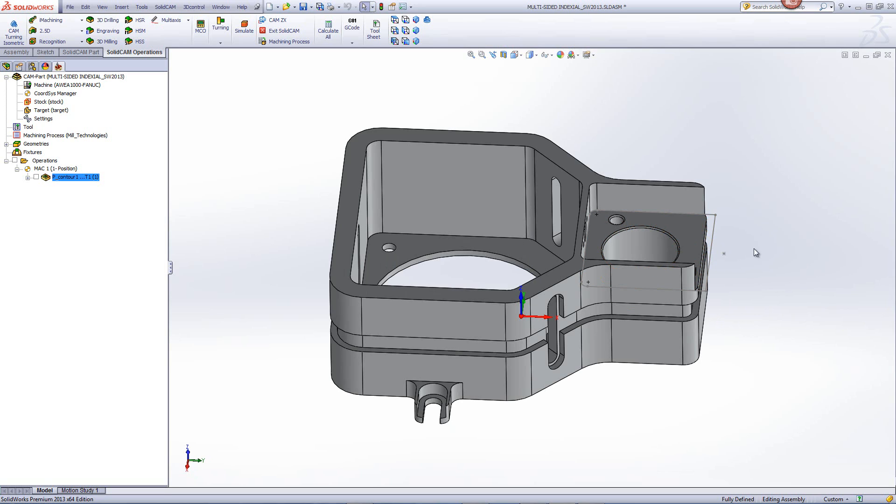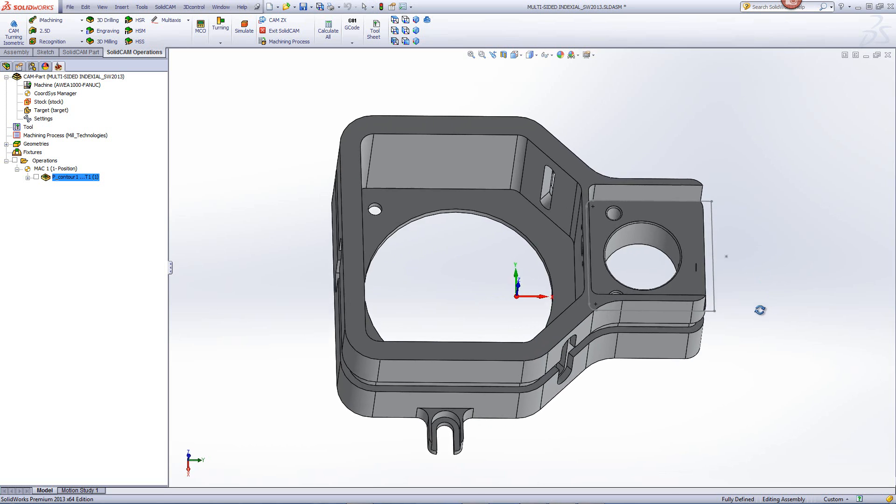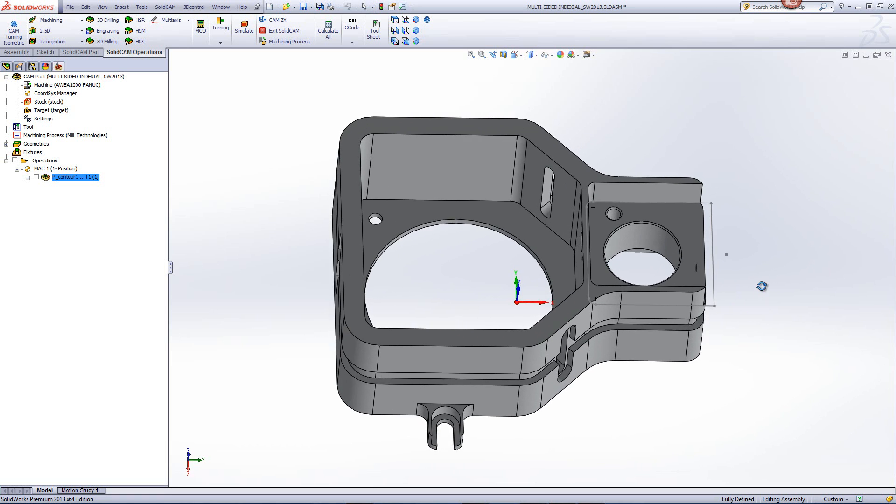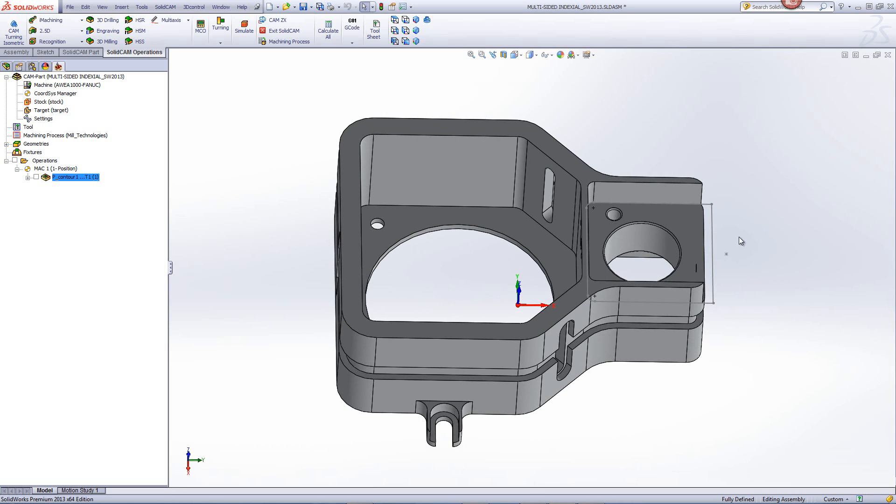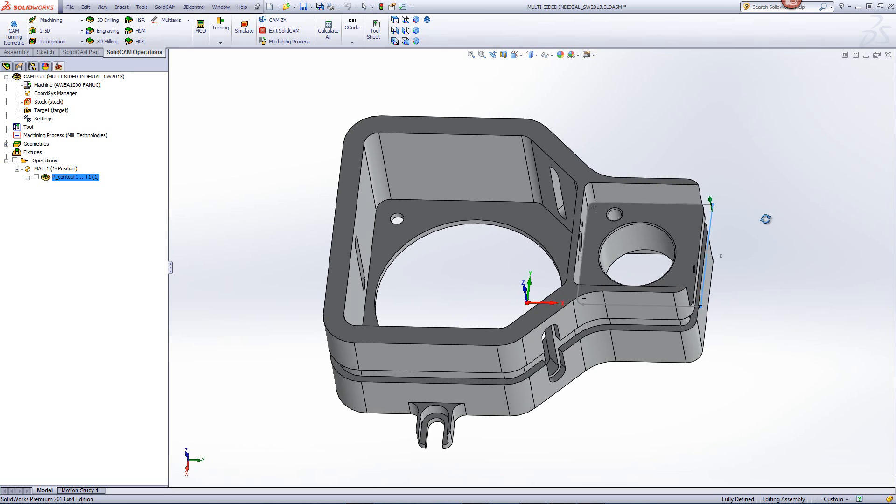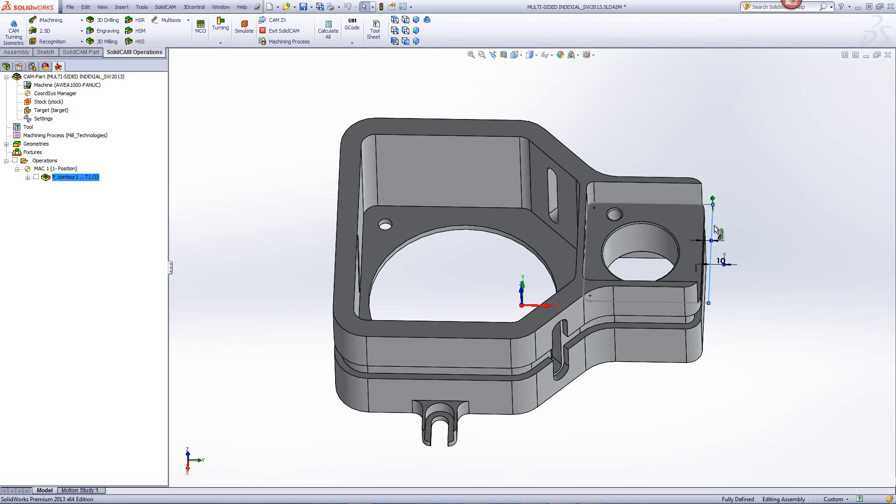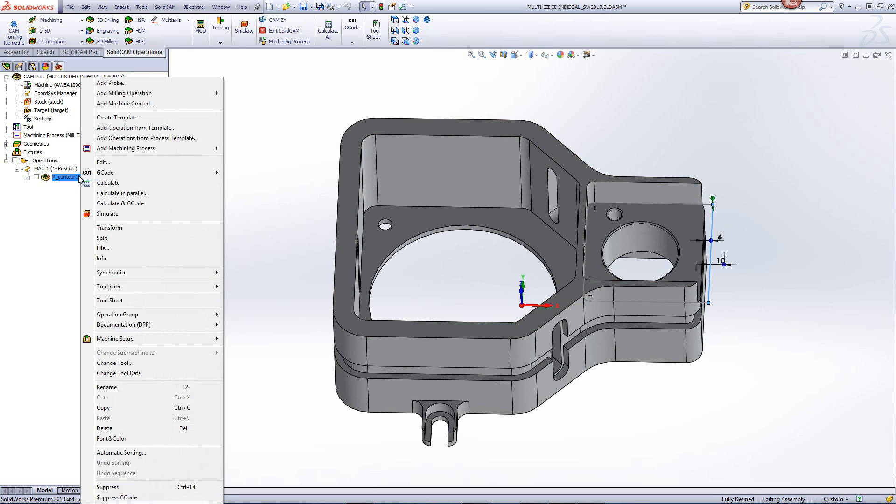Now today, any pocket that is a closed pocket cannot be approached from the outside. It can only be worked on from the inside. So if you still want to work with a sketch, you can work with a sketch, but you have to have this sketch marked as an open edge.